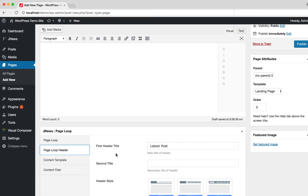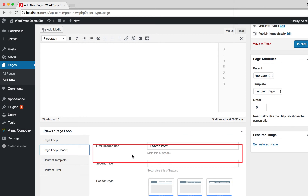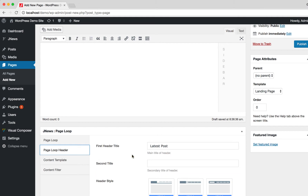On the Page Loop Header tab, you will find several options. You can insert some text for the main title of the header, and you can also insert some text for the secondary title of the header.